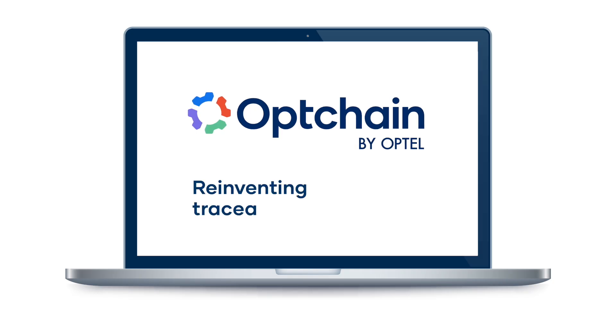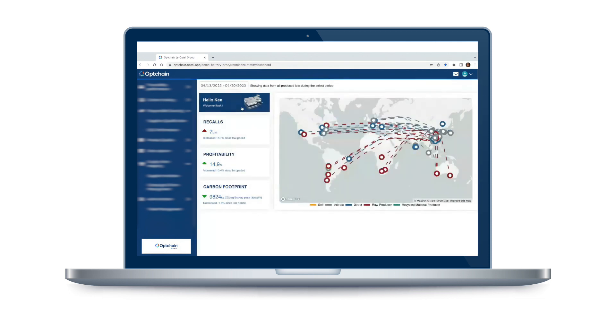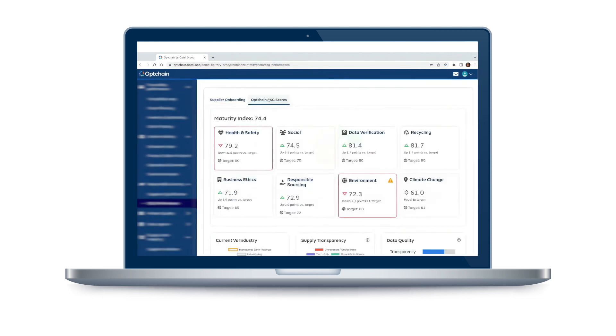That's where traceability comes in. By tracing the journey of materials from the mine to the battery factory and beyond, we can ensure they are produced in an ethical and sustainable way.